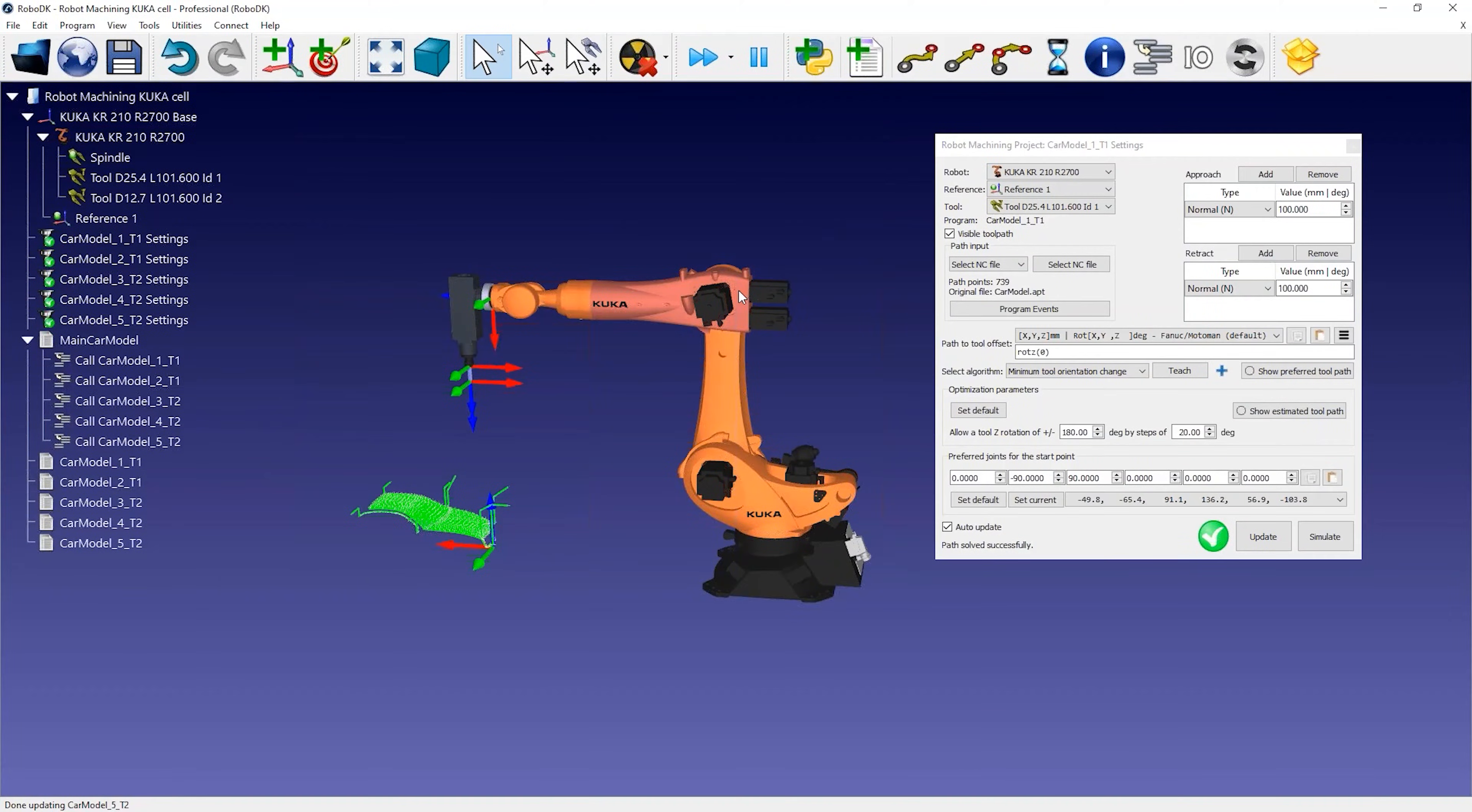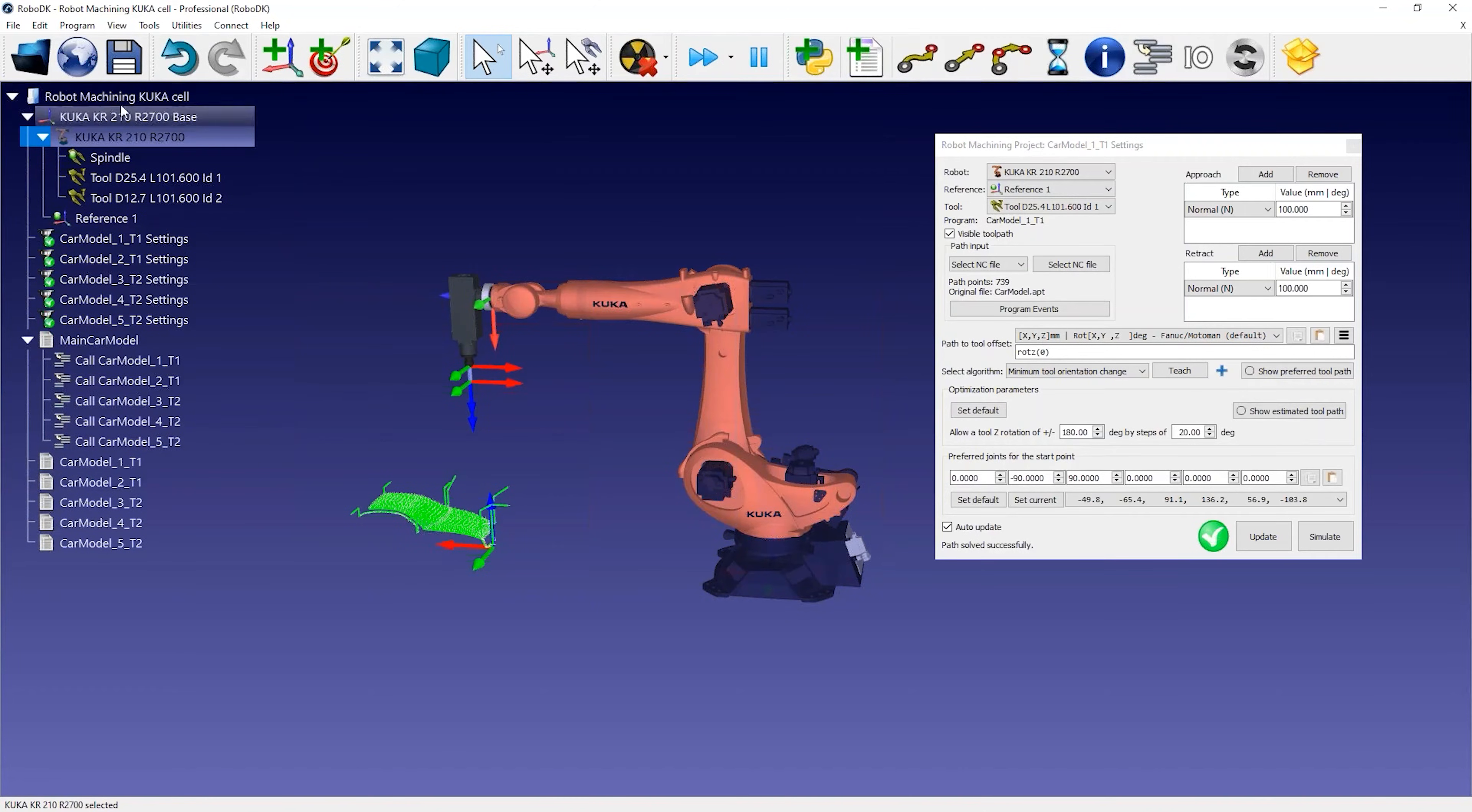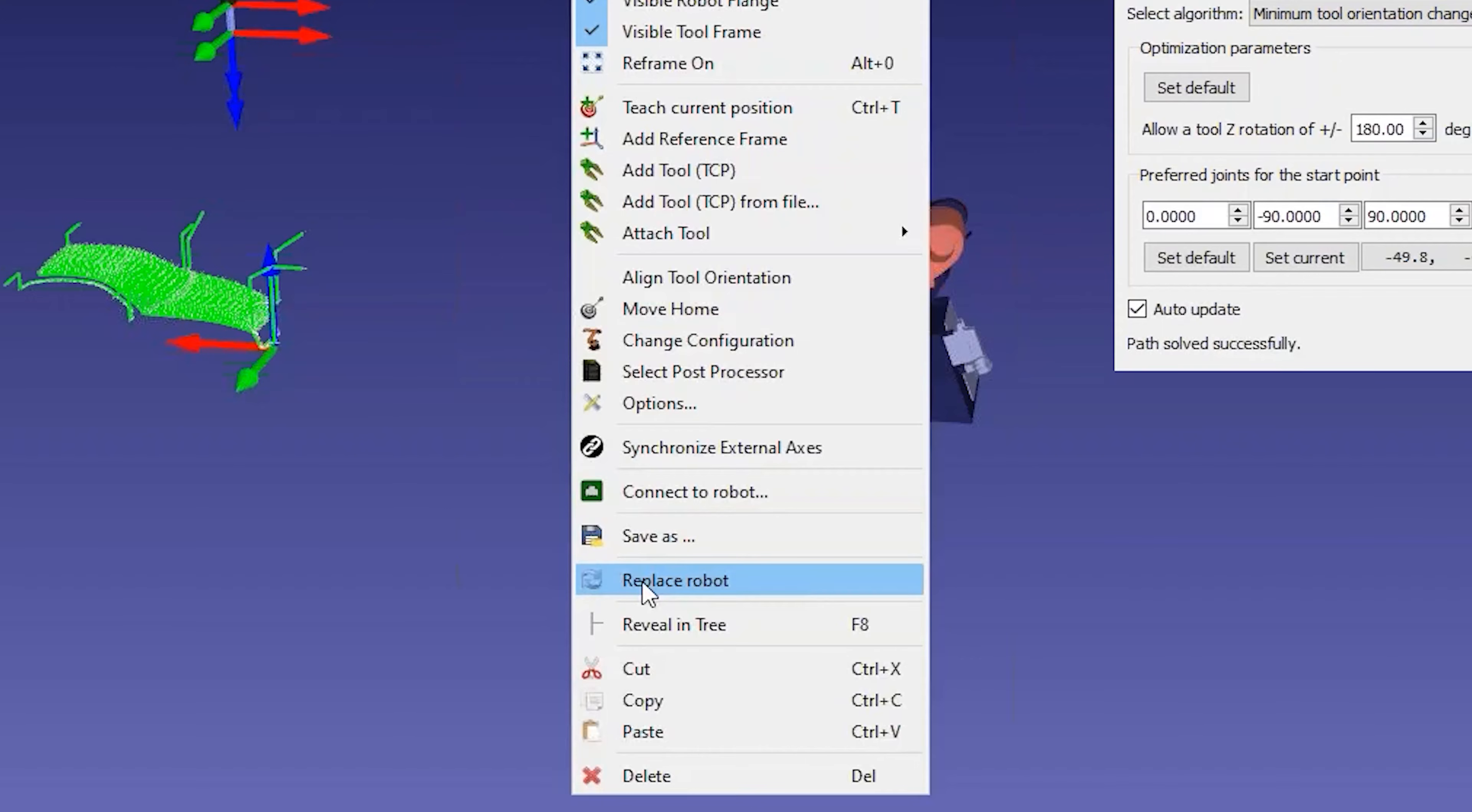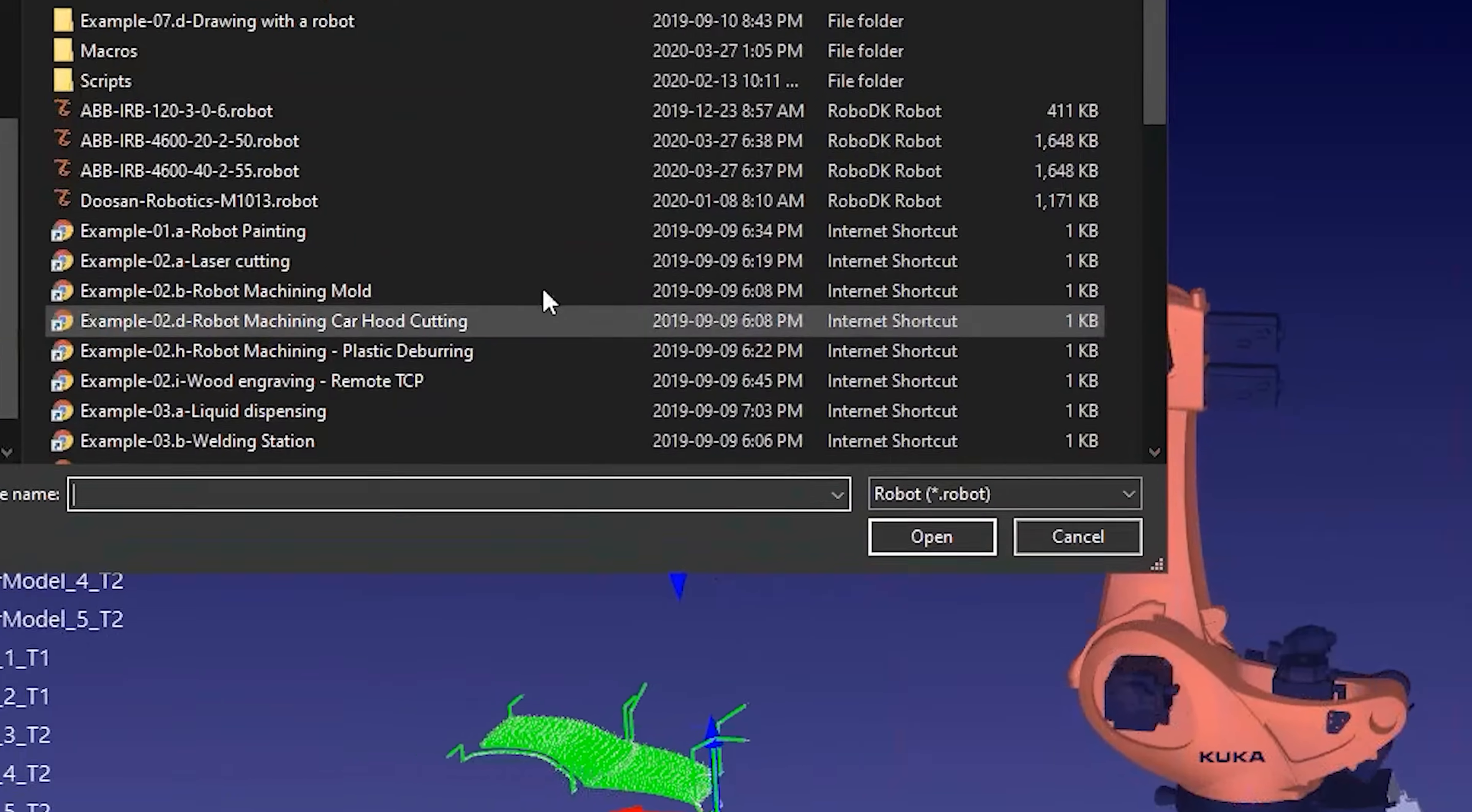But let's say you want to use another robot, such as an ABB robot. You can easily replace a robot by right-clicking on the robot and selecting Replace Robot. You can then choose a robot you have in your library.